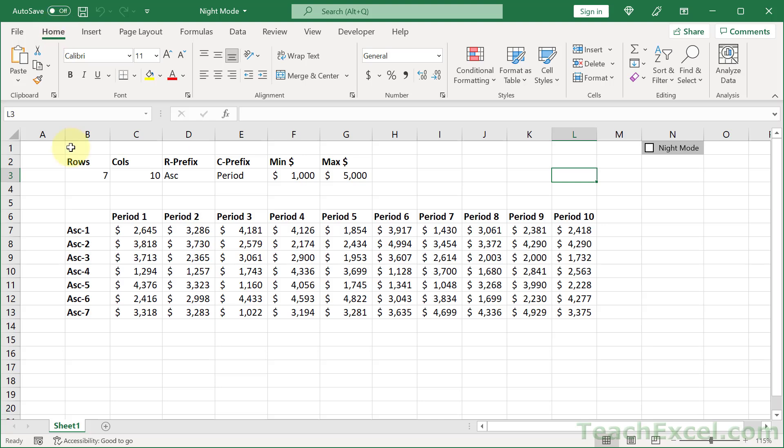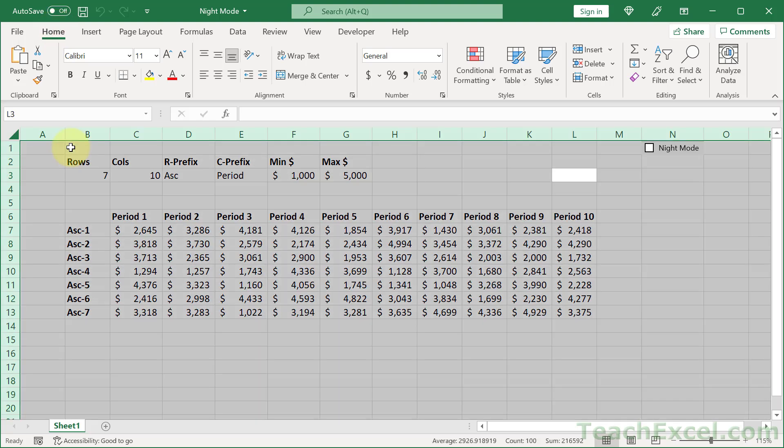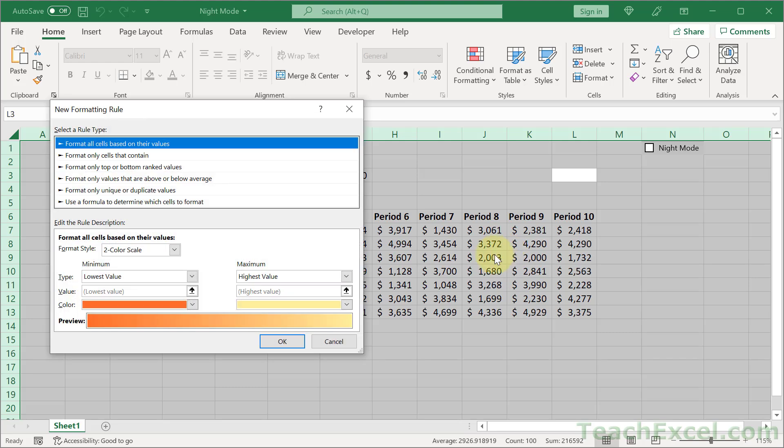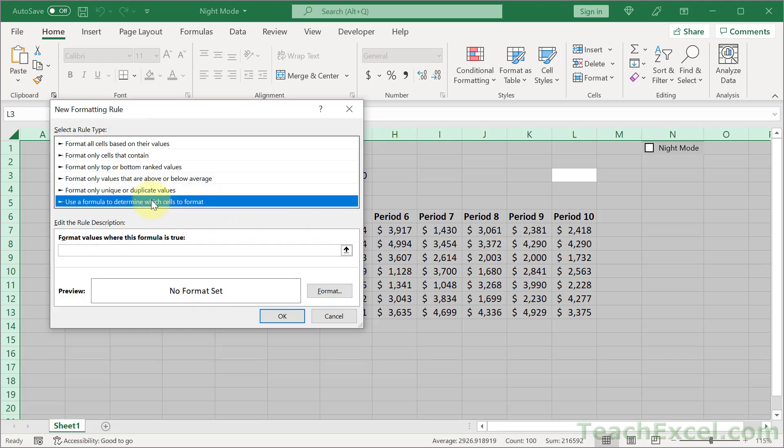Conditional formatting. Hit Control-A a few times until you've selected all of the cells. Then home tab, conditional formatting, and go to a new rule. Then use a formula to determine which cells to format. Click in here.